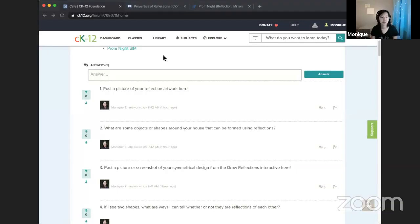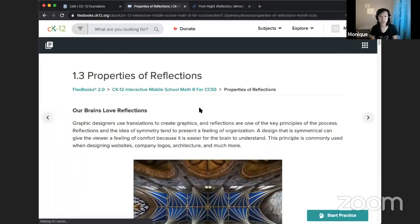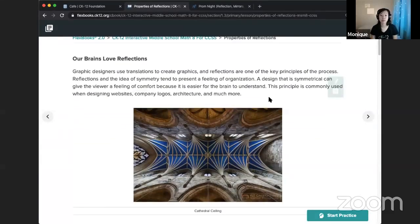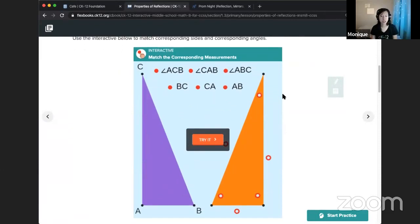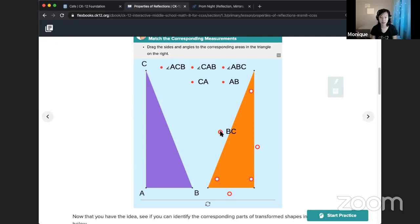Looking at the lesson — which is linked in the description of this YouTube stream and also in the CAFE post — we'll look at some interactives that show the parts and special properties of reflections. In the first interactive, we practice labeling corresponding parts. We have the original image in purple and the reflected image in orange. We identify what parts correspond — for example, what part corresponds to segment BC. When you complete it, you'll get feedback on how you did.